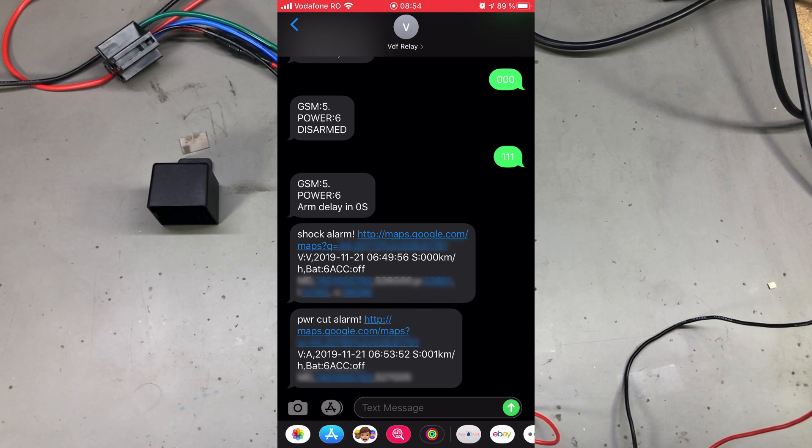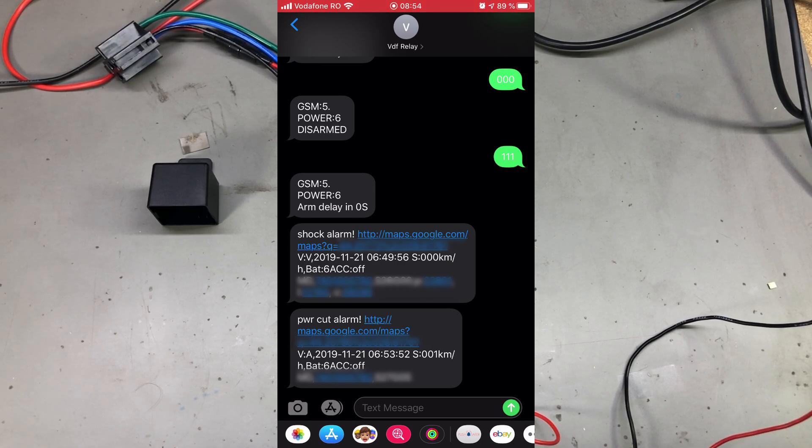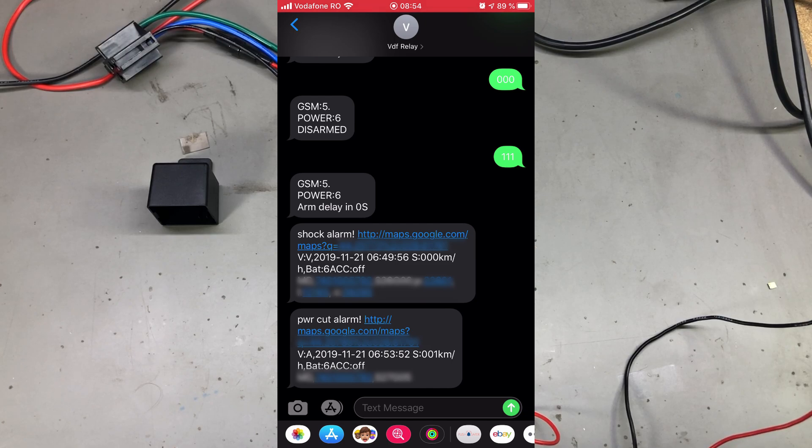Besides sending the SMS, the module also has the capability to issue a voice call to the admin number in case one of these alarms is triggered.